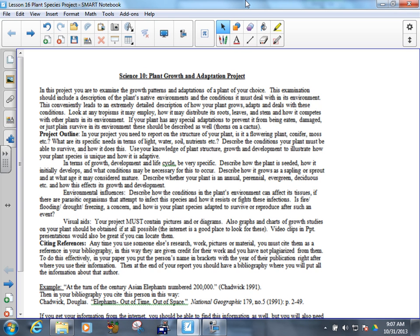What are its needs in terms of soil, nutrients, etc.? Can it grow in really rocky soil? Does it need just absolutely perfect soil? Things like that.